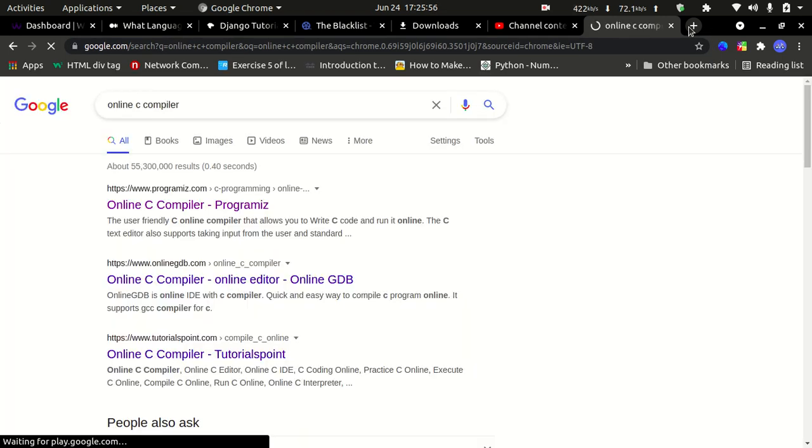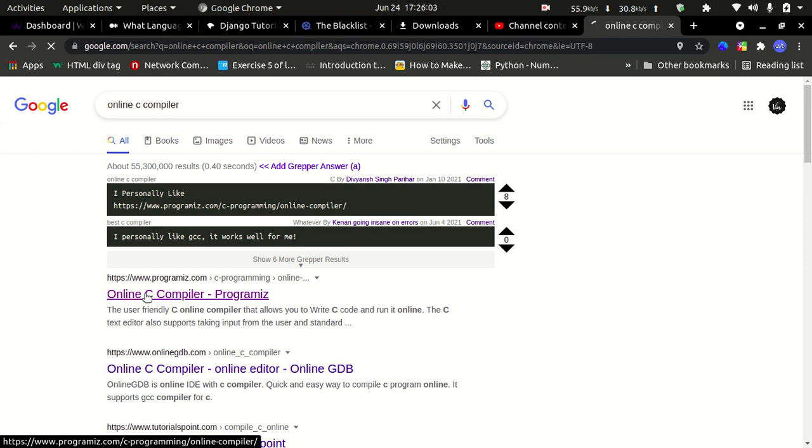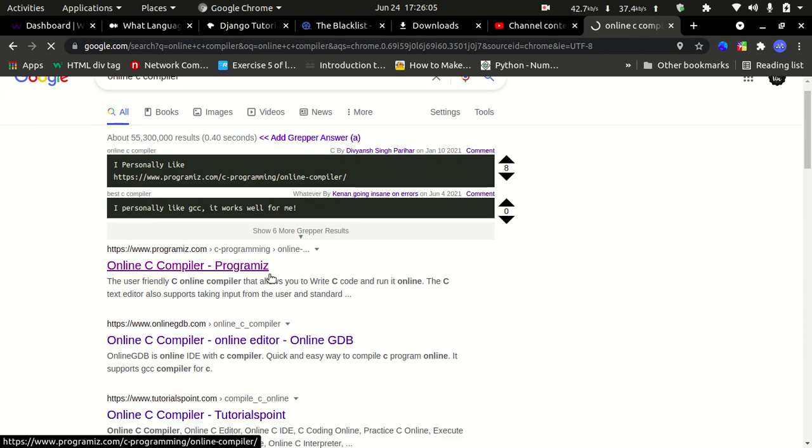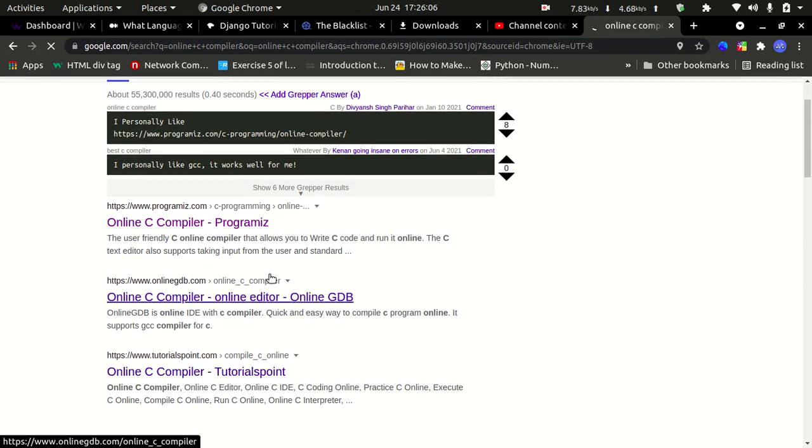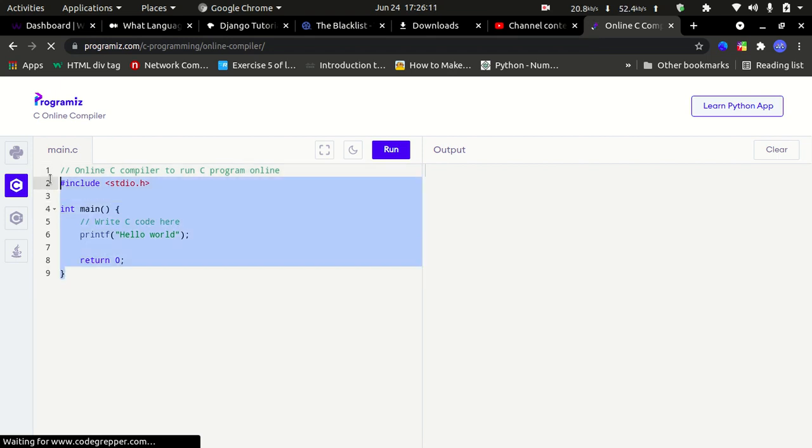Choose the first link which will lead you to this page. Alright.